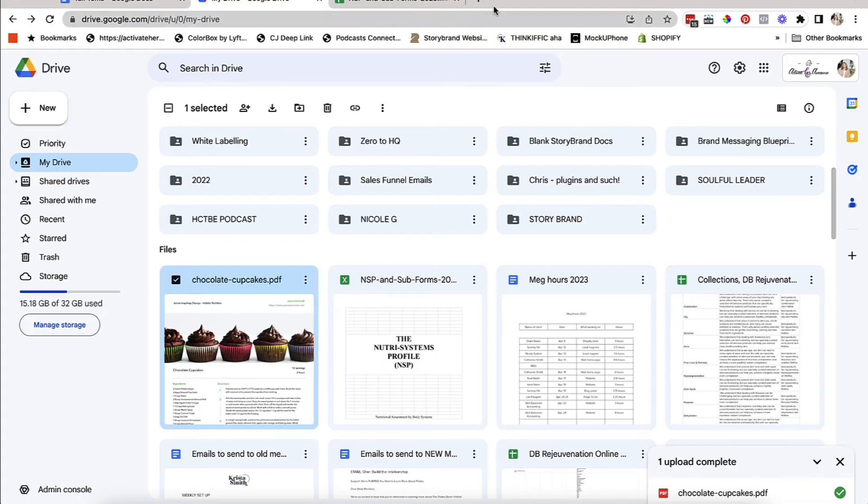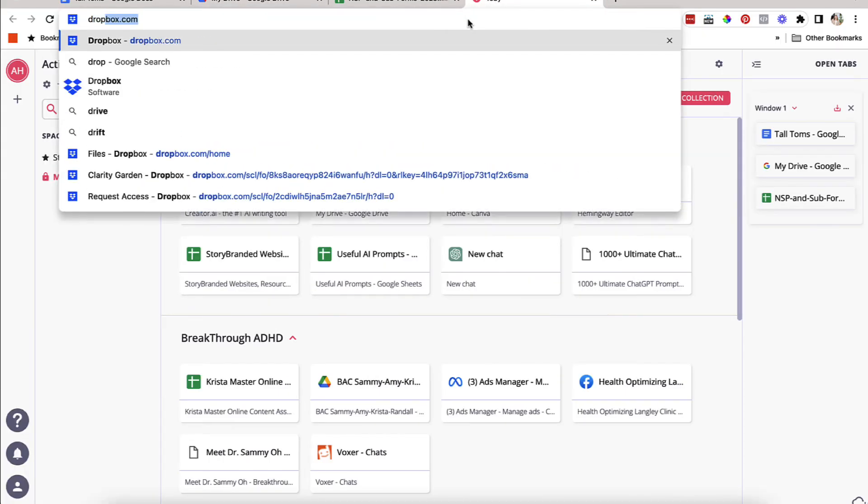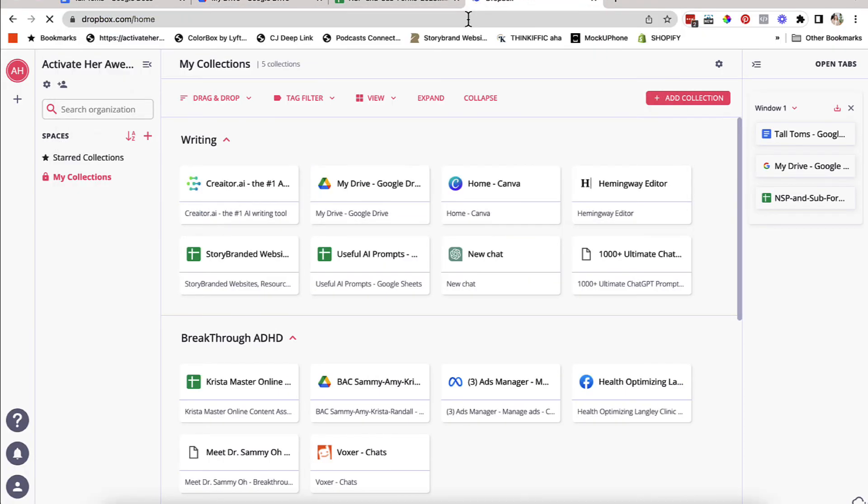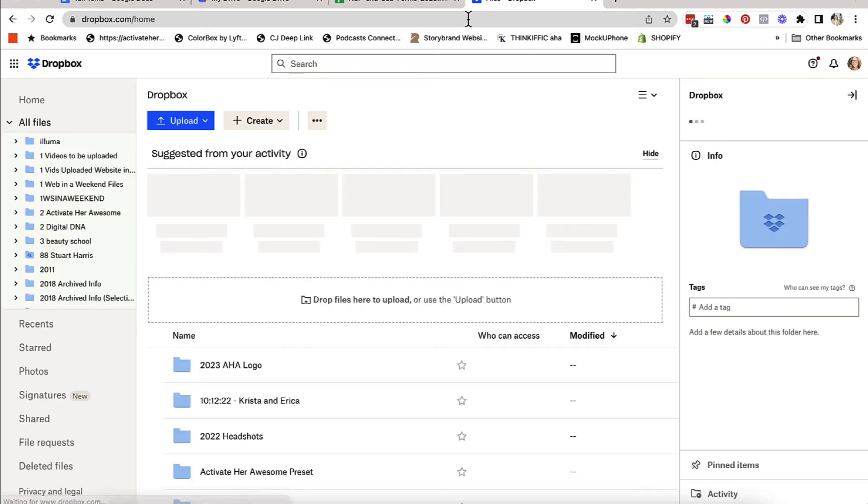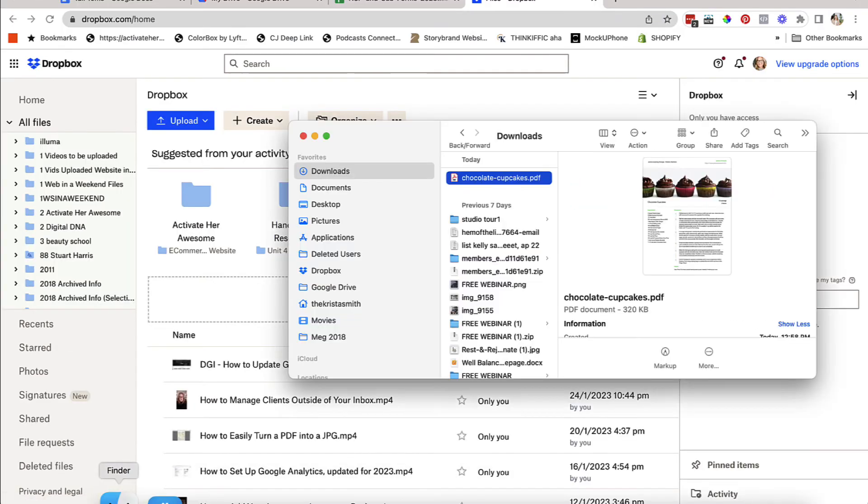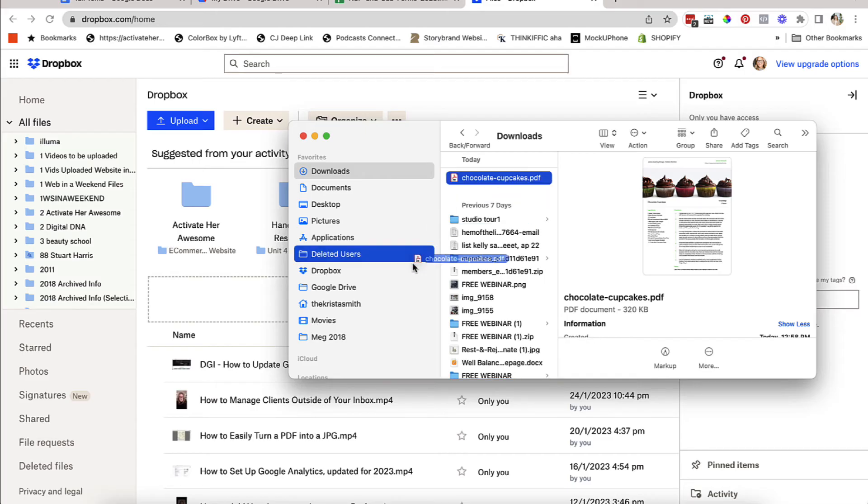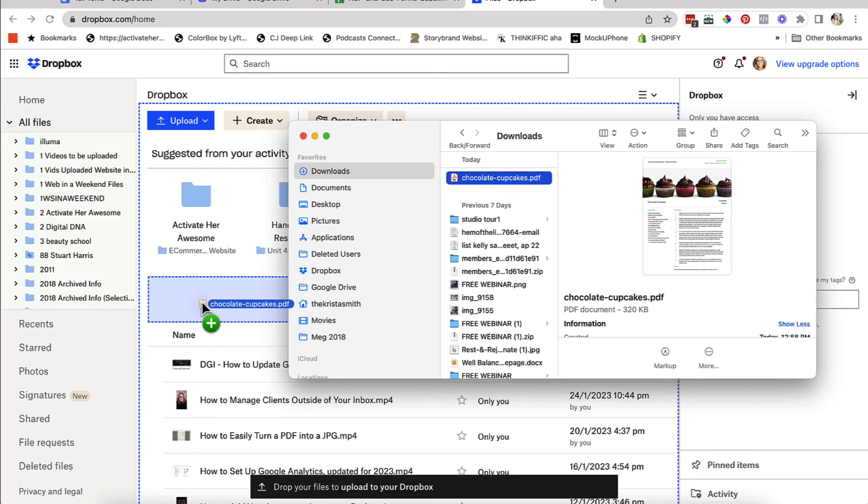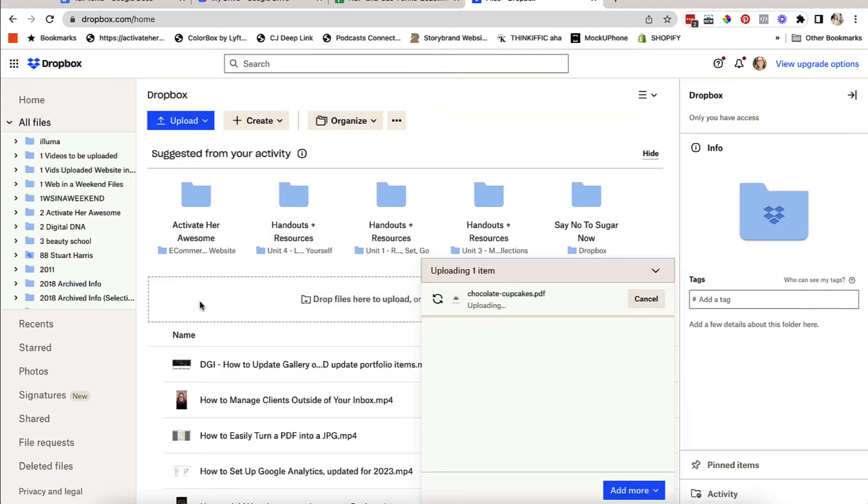Now let's also do it using Dropbox. So you can sign into your Dropbox.com account. And again, you can just upload it right into Dropbox by taking it once you're logged in, clicking it, bringing it over, see how it's kind of lit up blue, drop it.